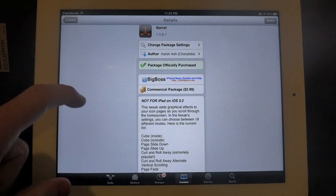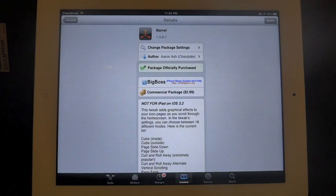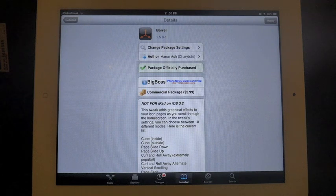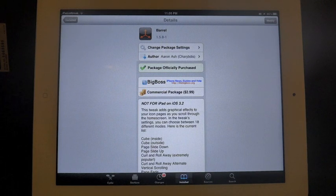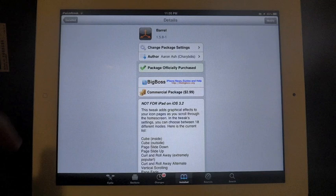This is an older tweak from Aaron Ash. It's called Barrel and it doesn't work on the iOS 3.2 iPad which most of us are on 5.0.1 right now on Untethered Jailbreak.